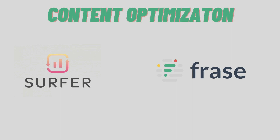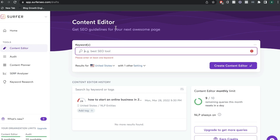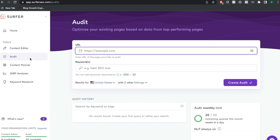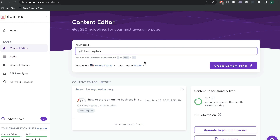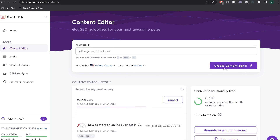Now let's move on and compare the content optimization tools between Surfer SEO and Phrase. When using both tools, you can optimize new or existing content. In order to start optimizing content on Surfer SEO, you want to go ahead and enter your key term and then create a content editor. If you wanted to optimize existing content, you'd head over to audit and paste in your existing website or blog page. So let's go ahead and create a new content editor for the keyword 'best laptop' and click 'Create Content Editor.'